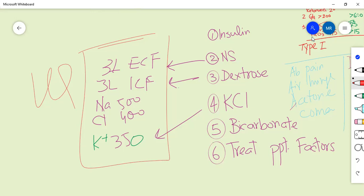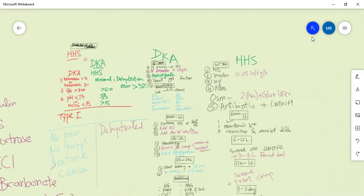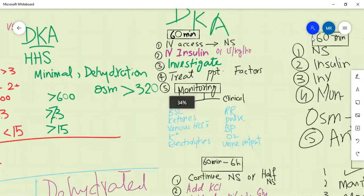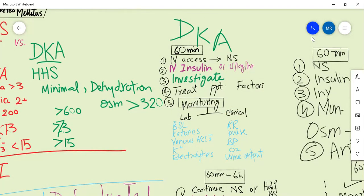For emergency management of DKA: the patient will arrive unconscious or semi-conscious. The acetone breath - a fruity smell - will indicate DKA. Start investigations immediately. In the second step, put up IV insulin. First, start normal saline 0.9%. Investigate the cause with general investigations including LFTs, RFTs, glucose levels, ECG, and CBC.